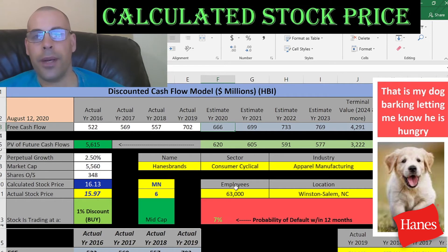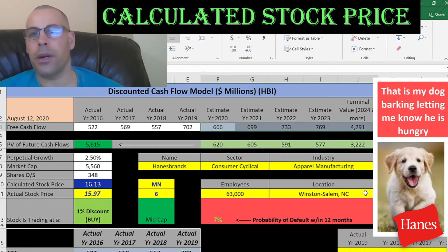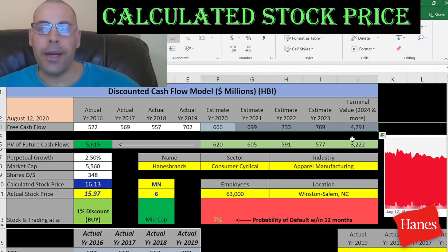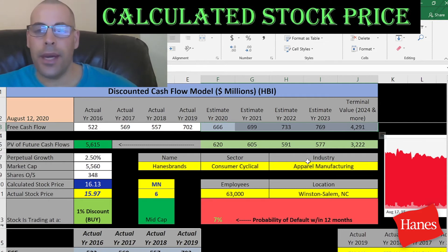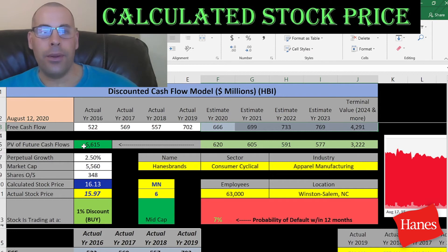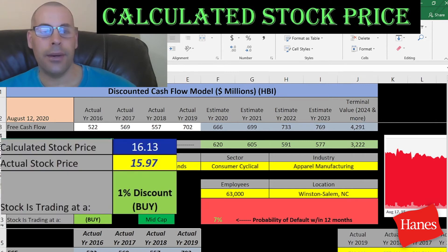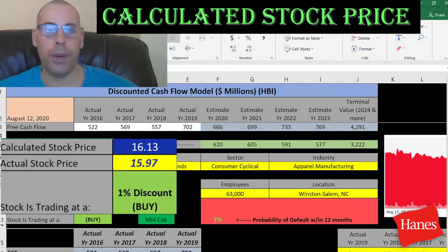We estimated four years of future free cash flows, shown in blue. We also estimated the terminal value — all cash flows past year four — at $4.3 billion. Discounting those amounts back to today's value using the weighted average cost of capital, we get a value of the entire company of $5.6 billion. Dividing by 348 million shares gives an intrinsic stock price of $16.